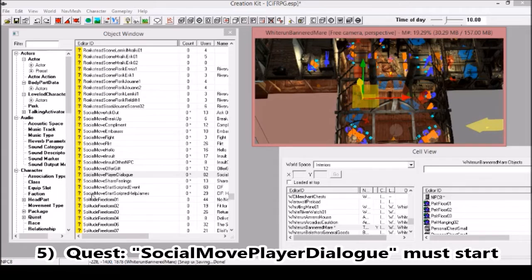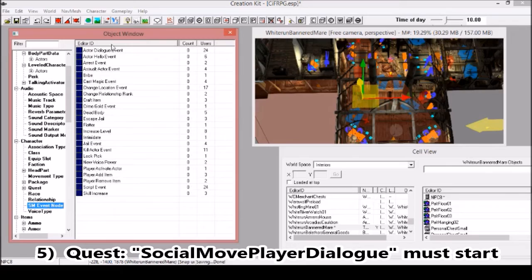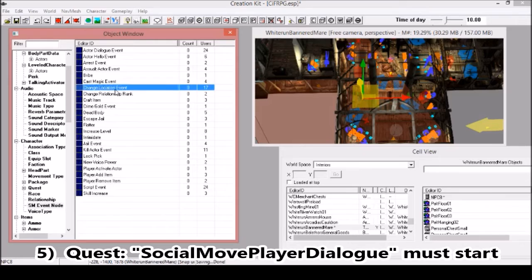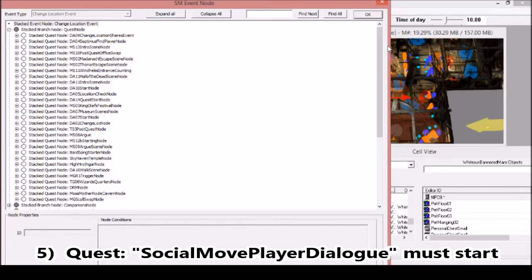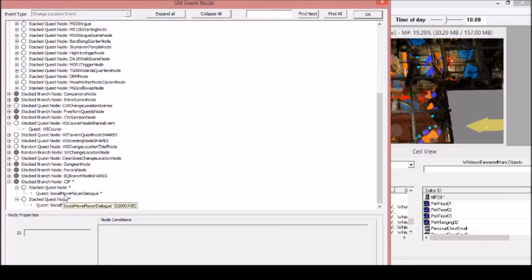How do you do that? Well, you use SMEvent nodes. There are some events here that are interesting. However, we want this one, Change Location Event. You can double click it. You can see all the quests that start when you change the location. You can see here some of the nodes.